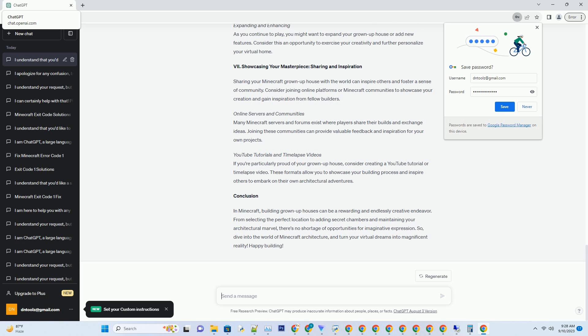Gourmet Kitchens and Dining Halls. Elevate your Minecraft experience by creating a gourmet kitchen and dining hall. Incorporate functional elements like stoves, sinks, and storage, all seamlessly integrated into your design. Large banquet-style dining tables can be complemented with chandeliers for an opulent touch.